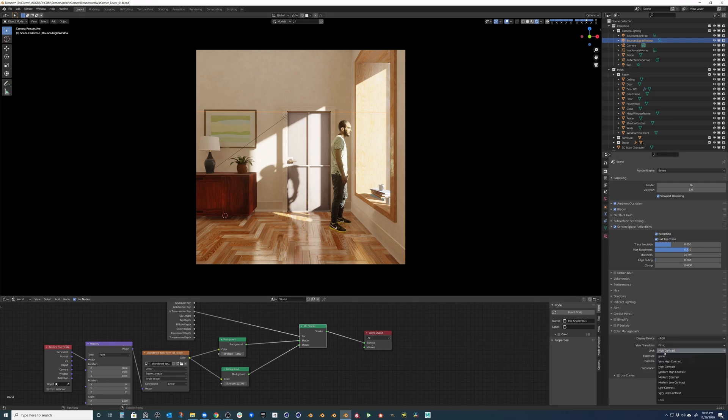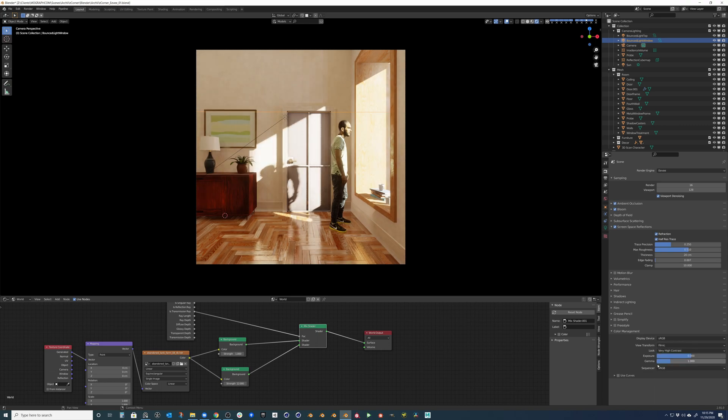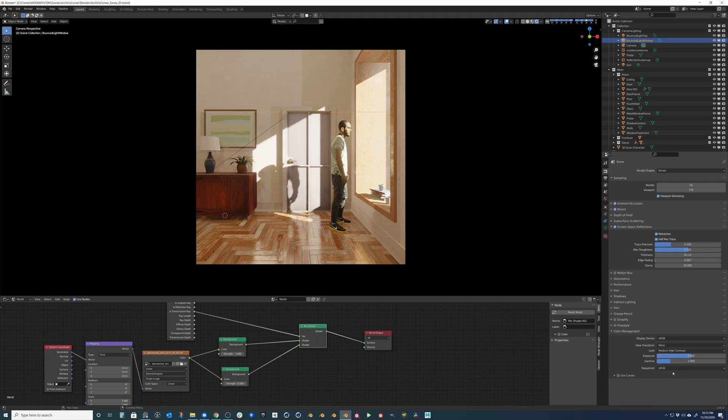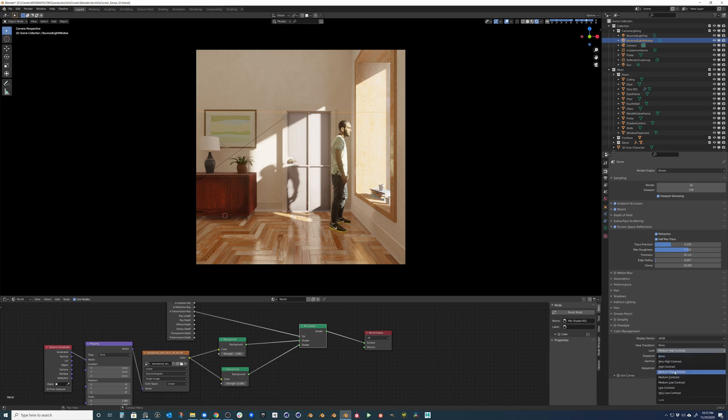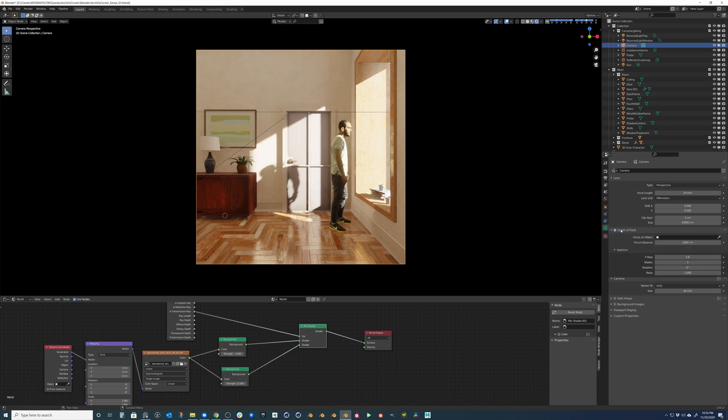And of course, the final thing you can do is come in here to your look and change this however you guys like. You know, you can set it to very high contrast or medium high contrast. Just depends on the mood and the tone you're kind of going for. I think high contrast works pretty well for this scene. And the last thing I'll do is just turn on depth of field and set my focus object to my character.